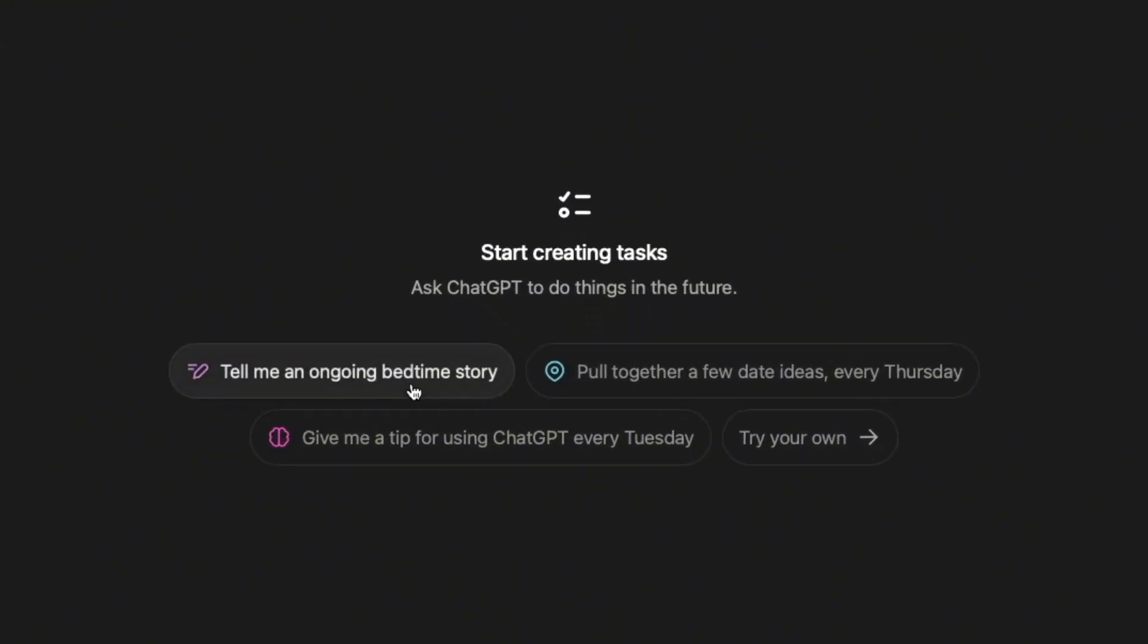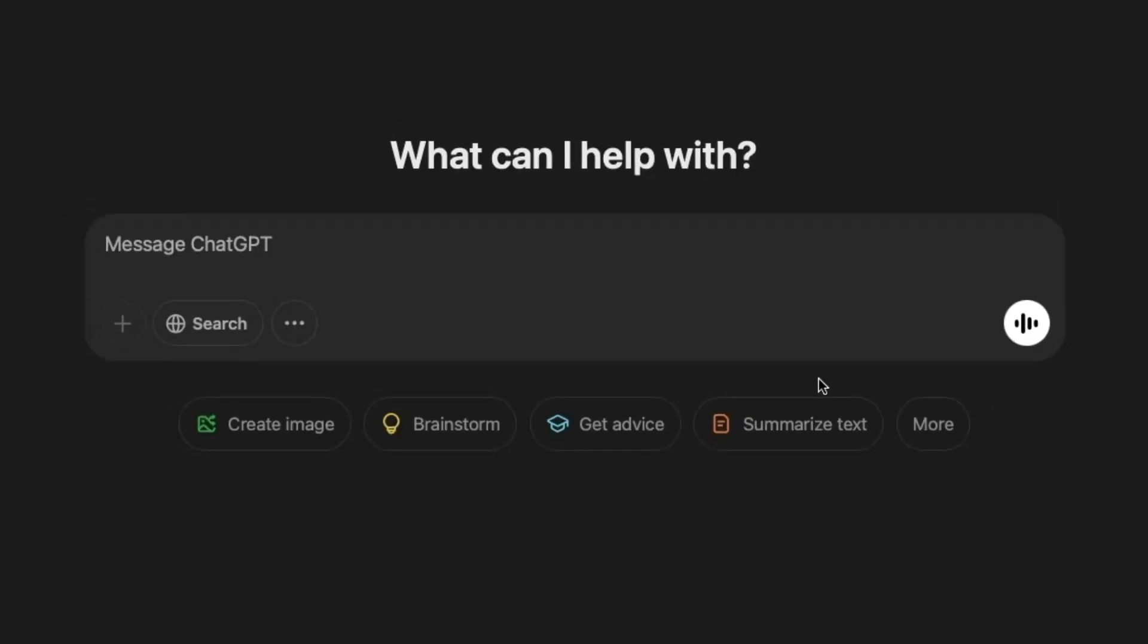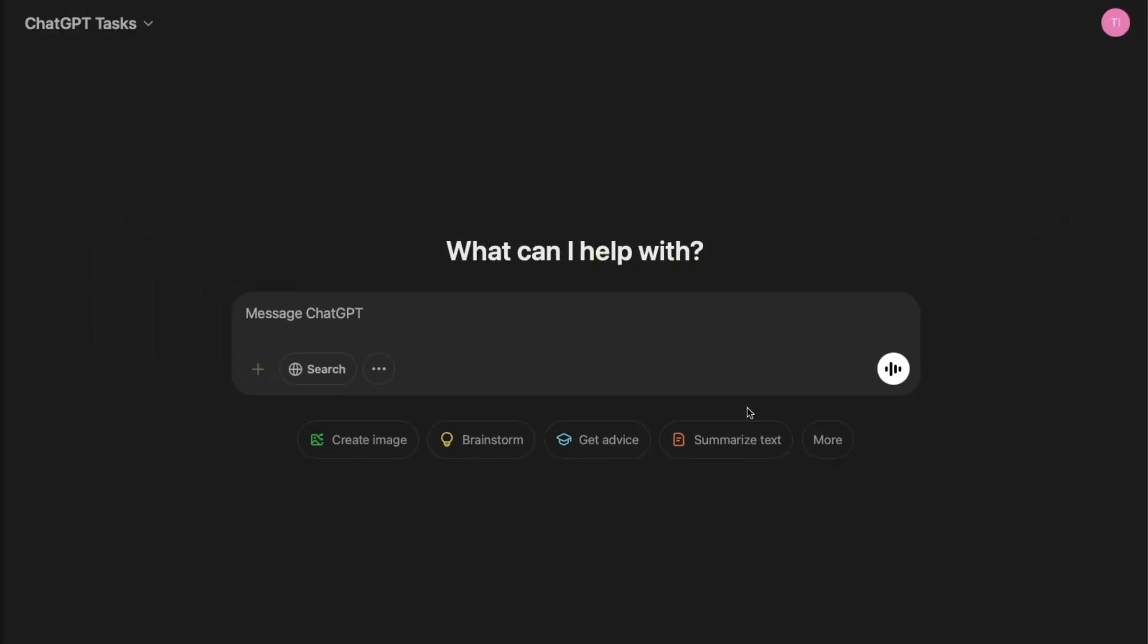And now you can start creating tasks. So you have some example tasks that you can create, or you can click on try your own. And then you will come to this page.